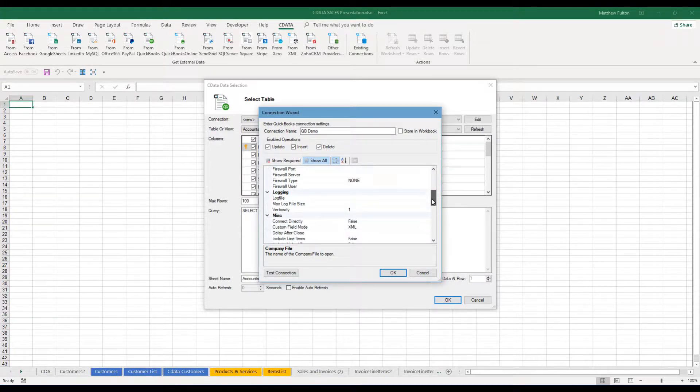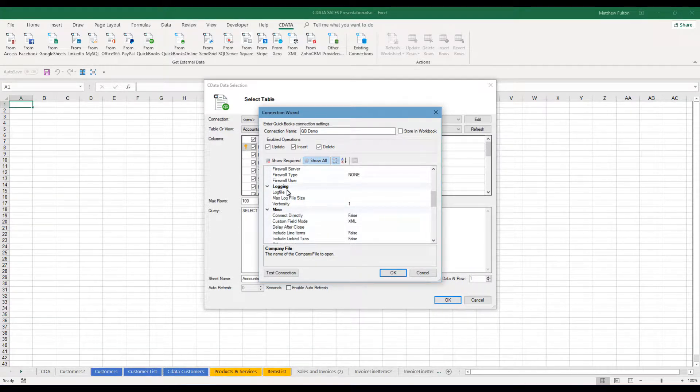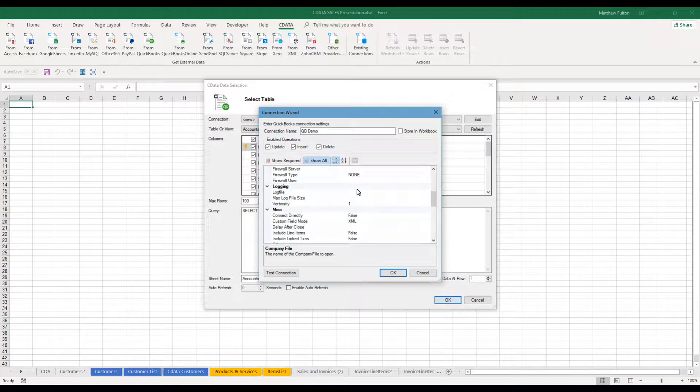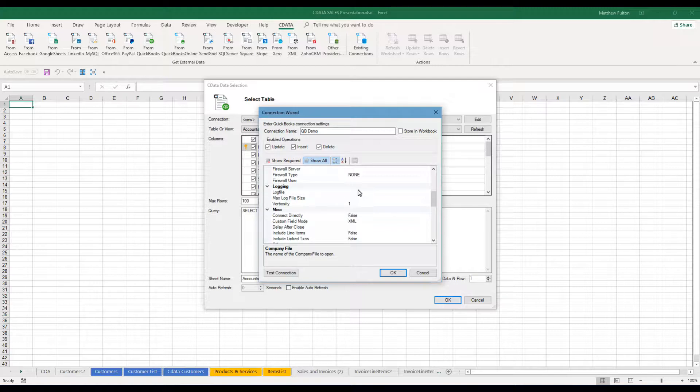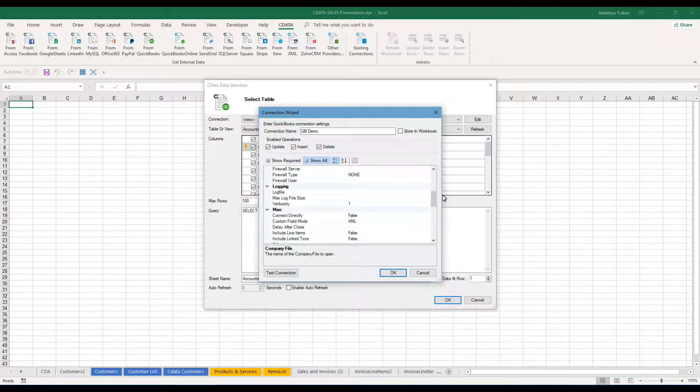I also will come into here with the logging. You can actually choose where you want the log file to go. So if you're a new user, this is great if you run into errors or have difficulties getting things imported. It will track the challenges that you're having and you could read through it to kind of learn where the issues are. But the program also does a great job of displaying that as you're going along. The verbosity level has to do with how detailed that log file is in case you need to use it.